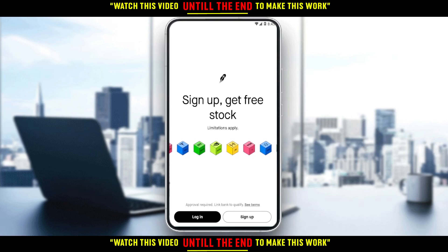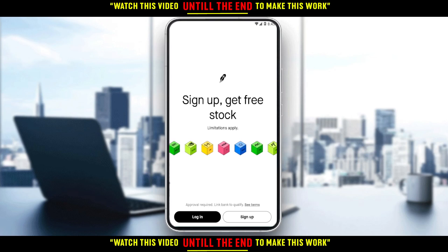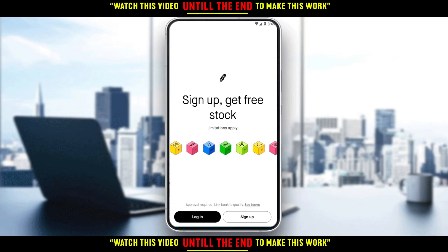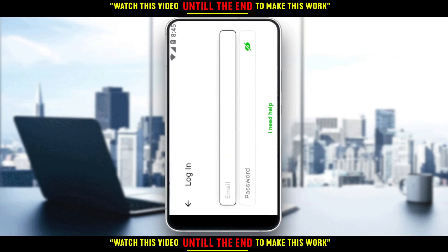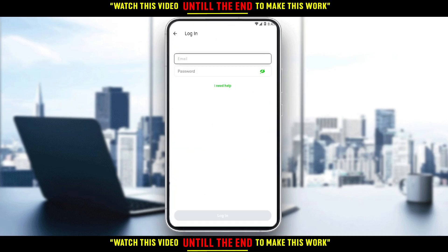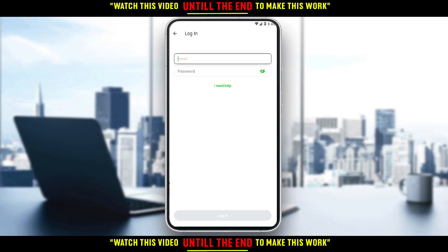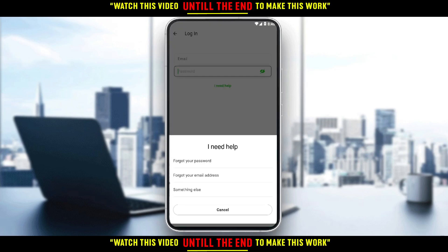As we said, you would like to reset your password. So if you've forgotten your password or want to change it, all you need to do is just go here as an example to log in. They will ask us to add our email and then our password. So if you forgot your password, all you need to do is just click here at 'I need help,' then click here at 'Forgot your password.'